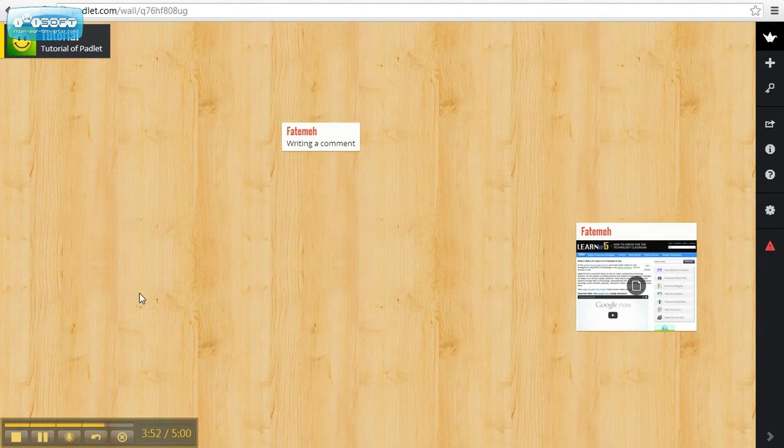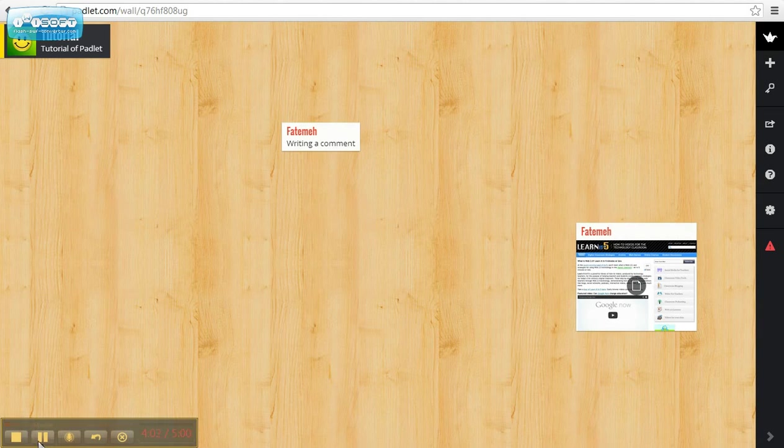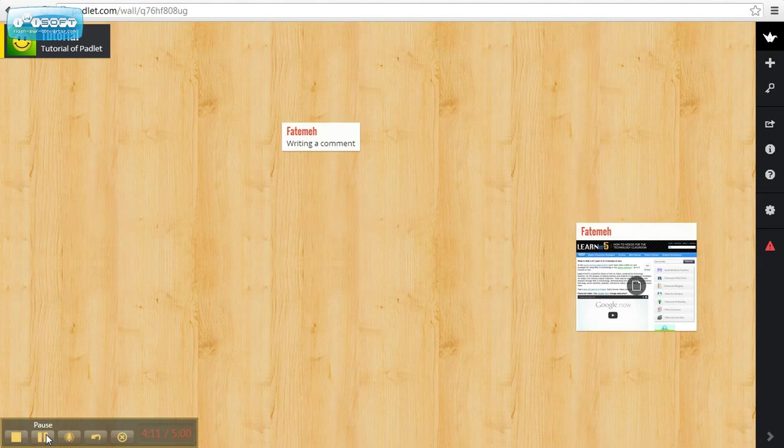This tool has lots of advantages. It is free, very simple to use, and can be used on any computer. It has many privacy features. Teachers can check the comments before they are posted on the wall, which is a great feature for teachers.